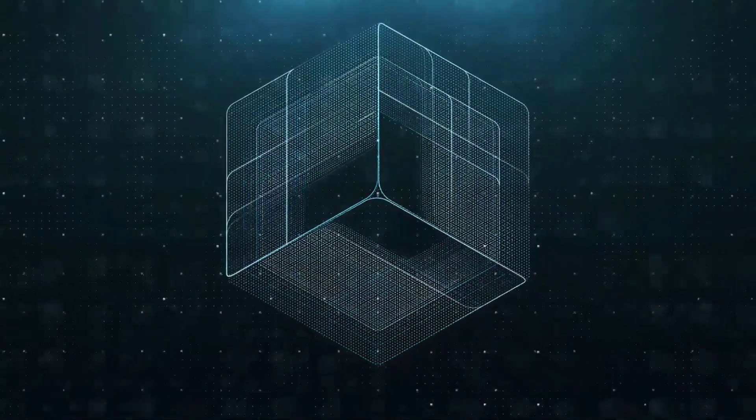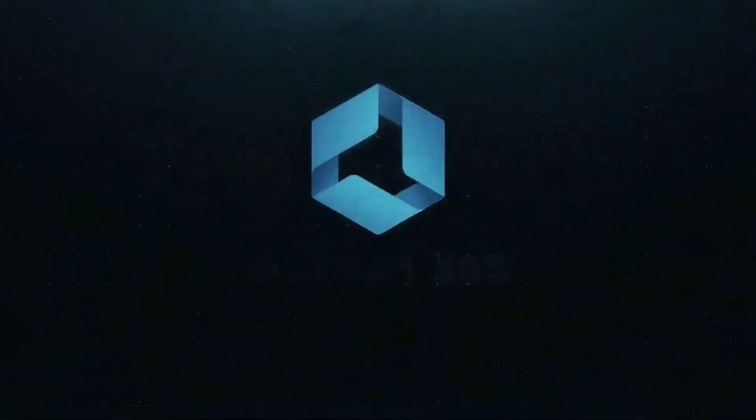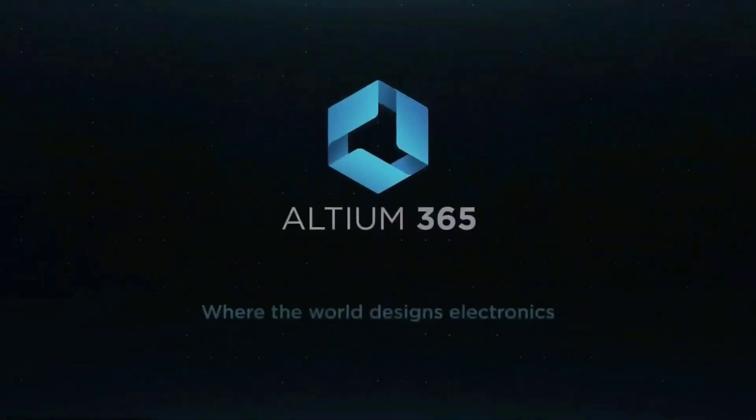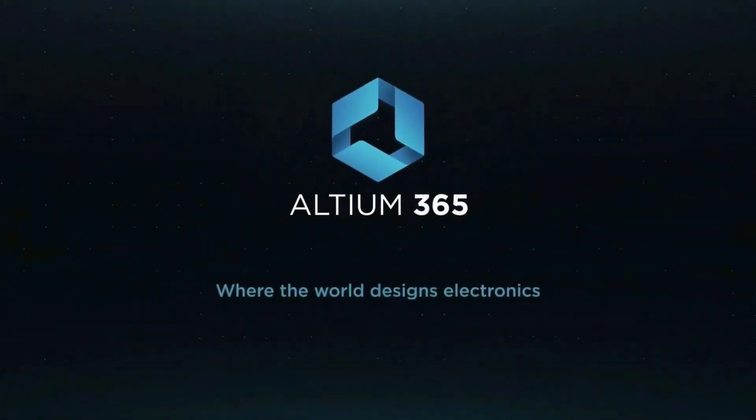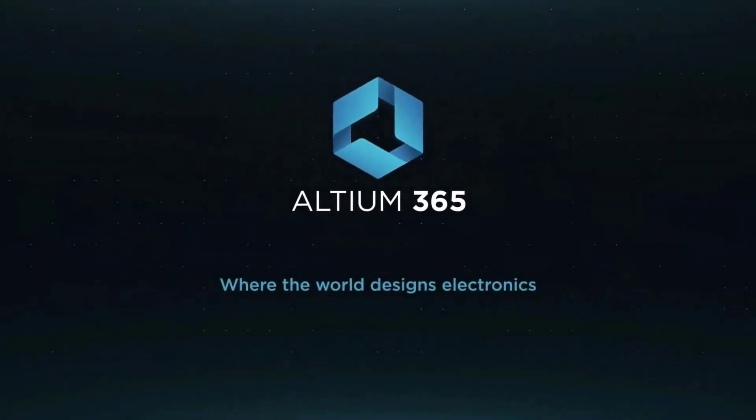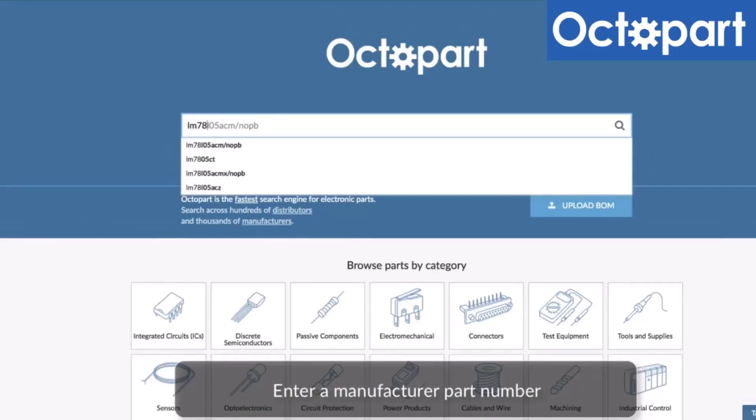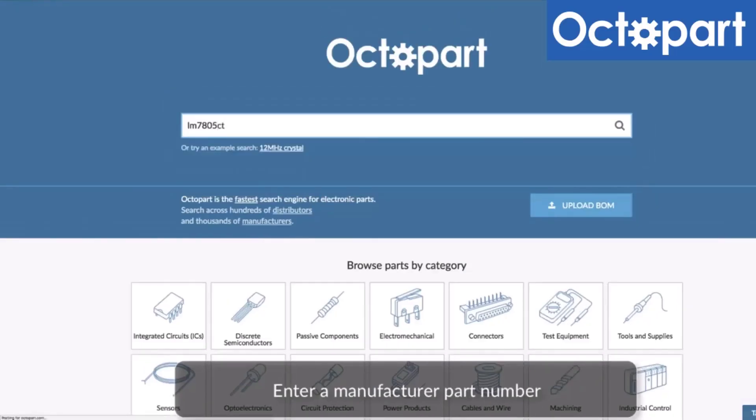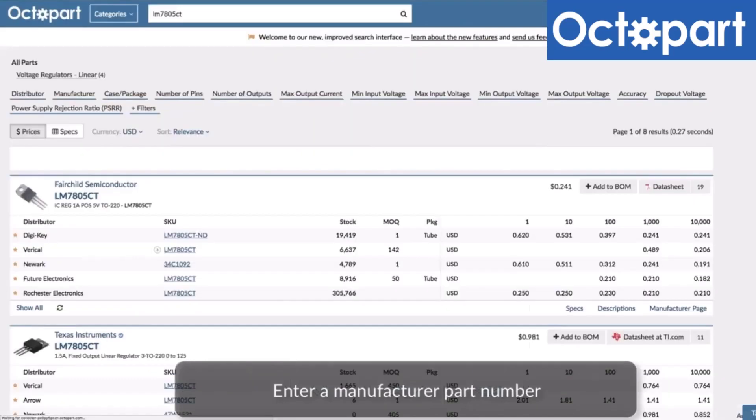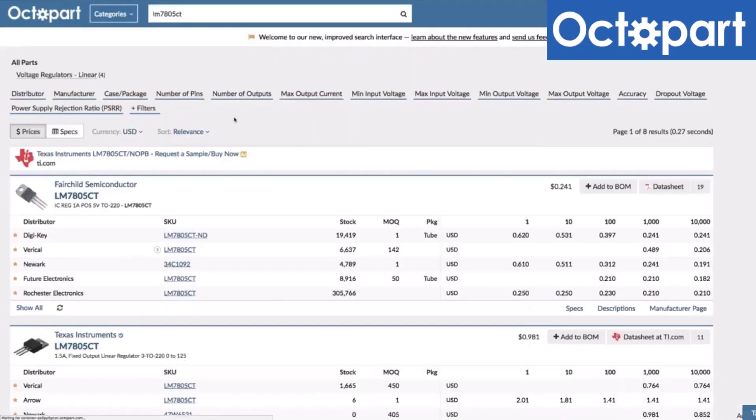This video is brought to you by Altium 365 where the world designs electronics and Octopart, the fastest search engine for electronic parts.